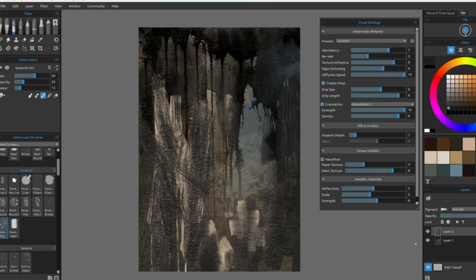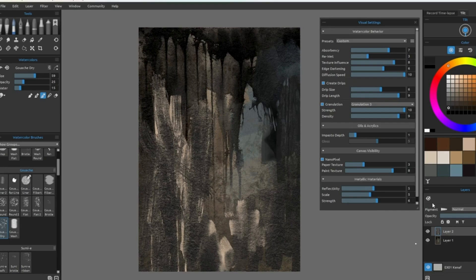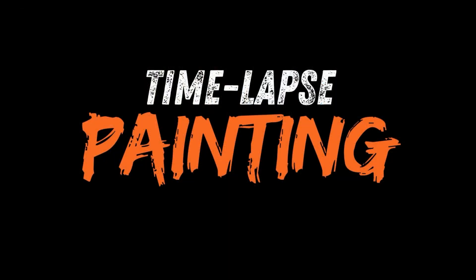I hope you found this useful, and let's jump into a time lapse where I utilize all of these techniques that I just showed.